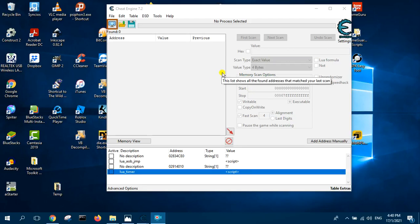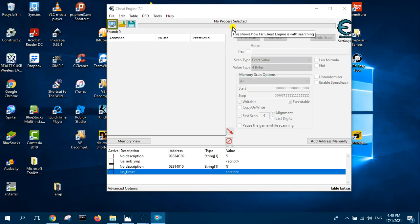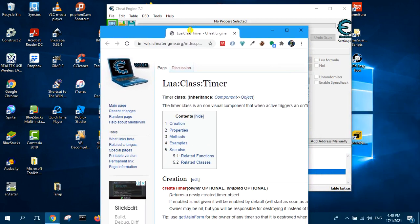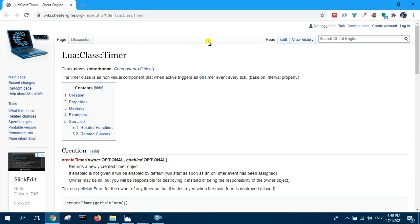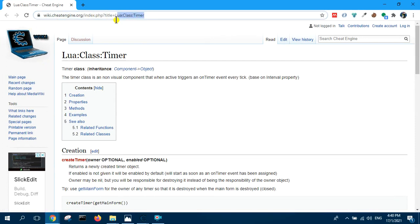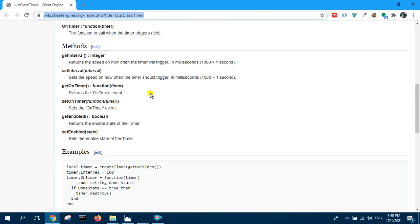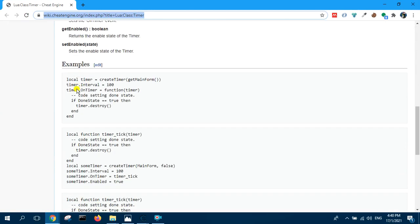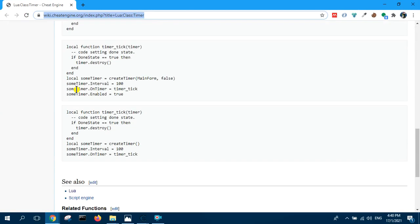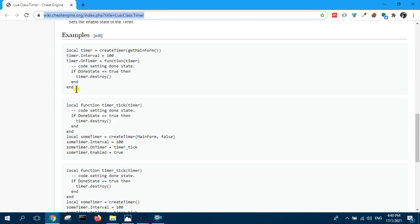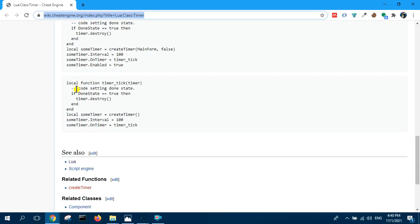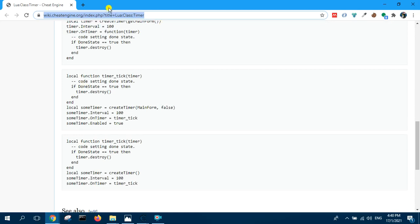In this video, I will show you how to create a timer using Lua in Cheat Engine. The main reference for this is from the Lua documentation at this website. And if you scroll down, there are descriptions of the functions as well as some examples.